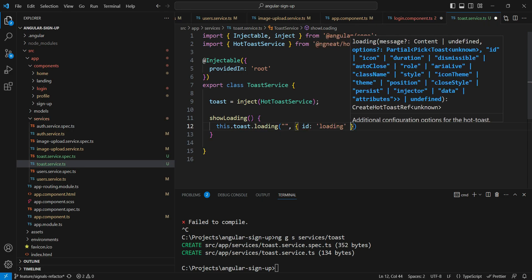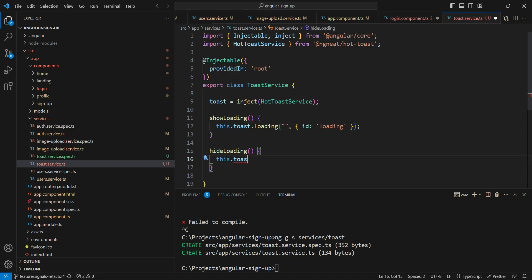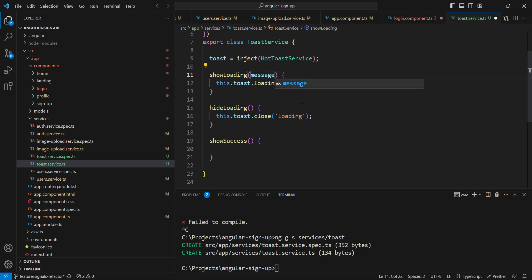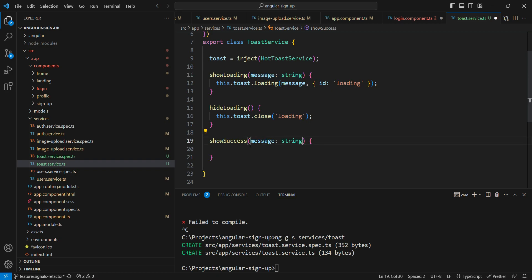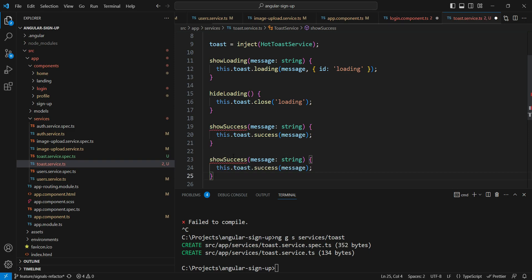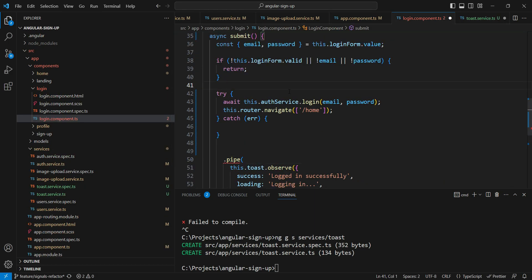Then we'll have `hideLoading`, which closes the indicator with the id `loading`. Then `showSuccess`, which takes a custom message since each operation has a different message. Similarly `showError`. So that's all we need from our toast service — `showLoading`, `hideLoading`, `showSuccess`, and `showError`.